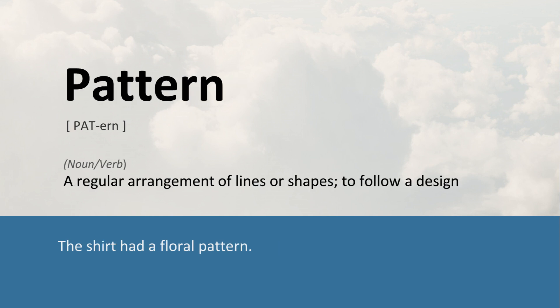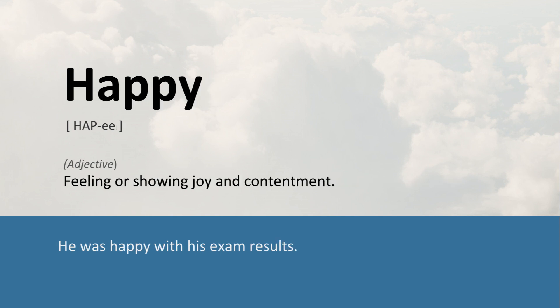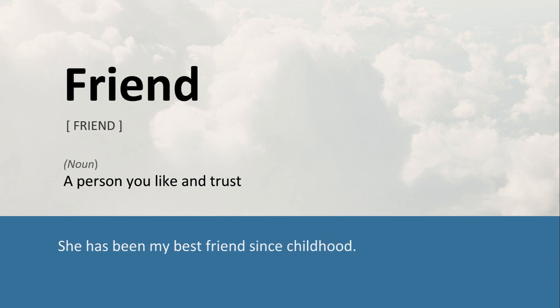Pattern: A regular arrangement of lines or shapes; to follow a design. The shirt had a floral pattern. Happy: Feeling or showing joy and contentment. He was happy with his exam results. Friend: A person you like and trust. She has been my best friend since childhood.